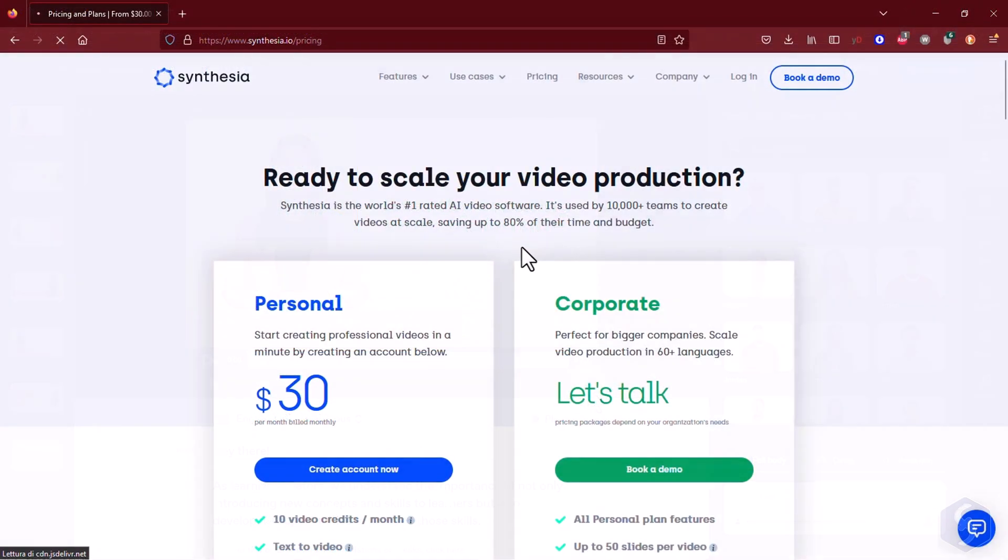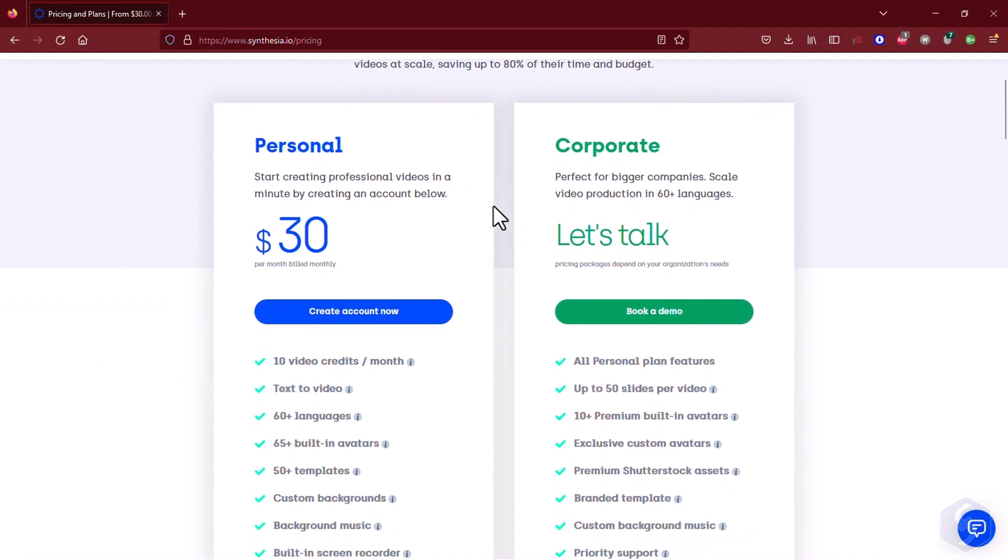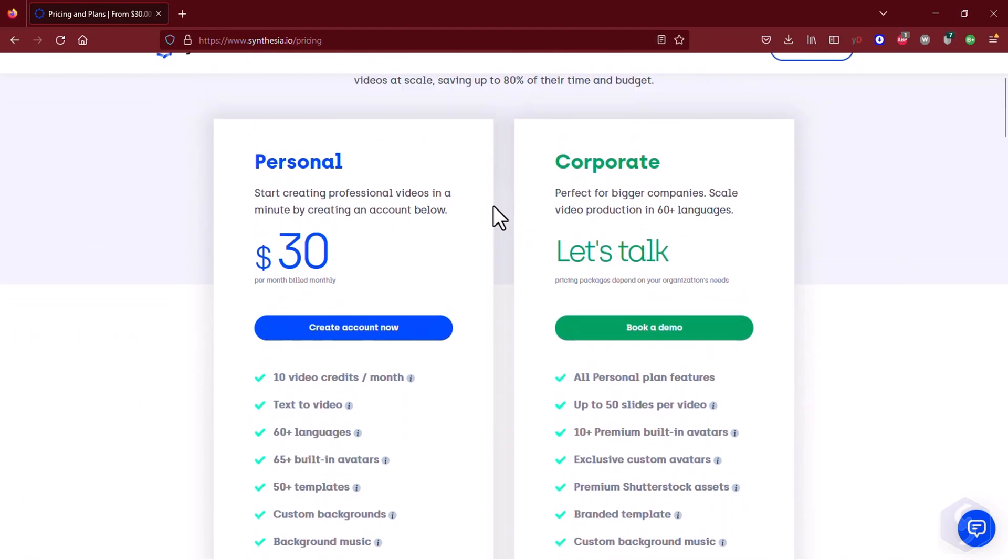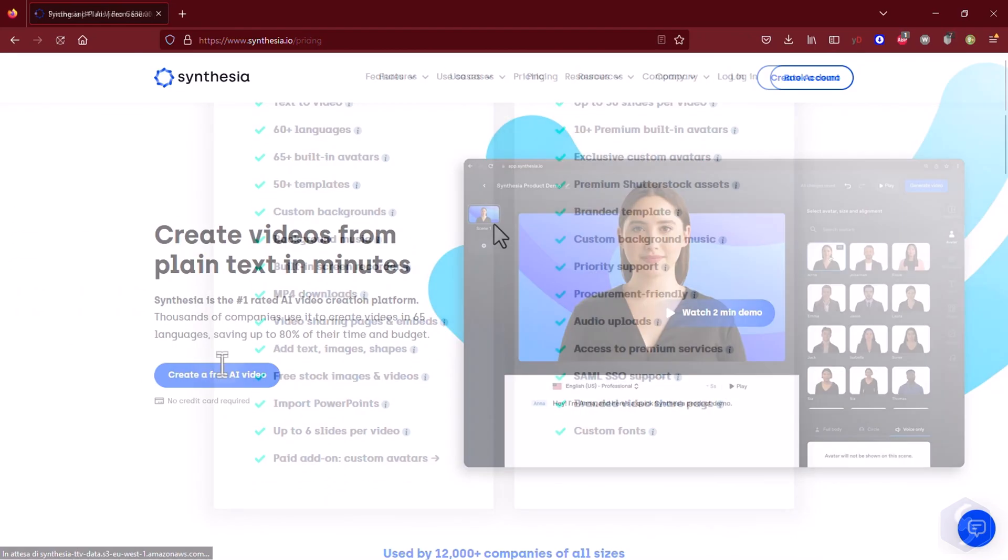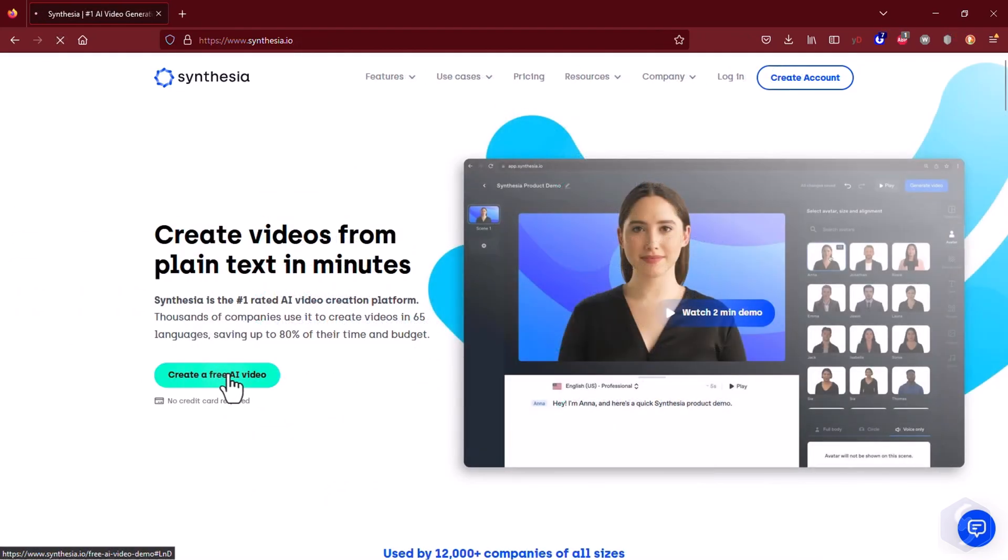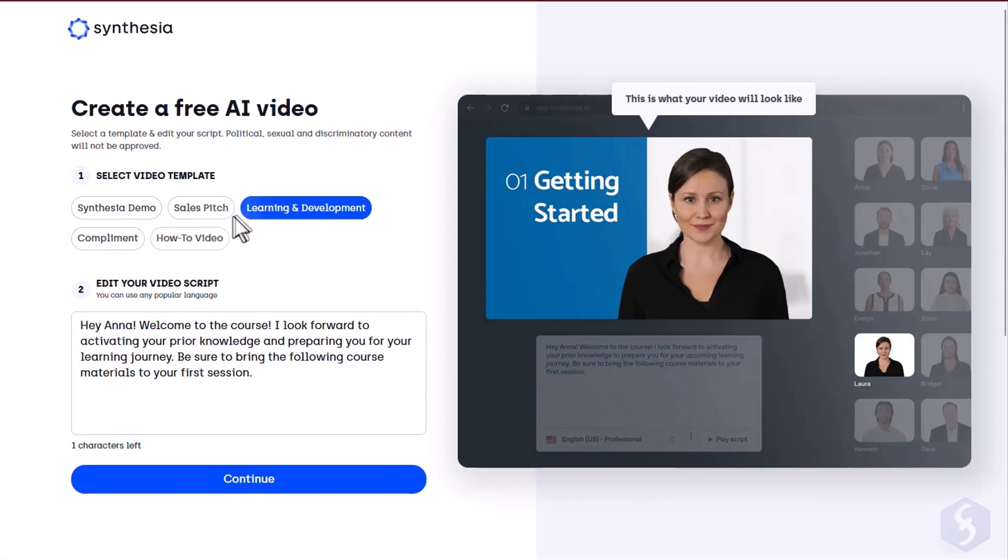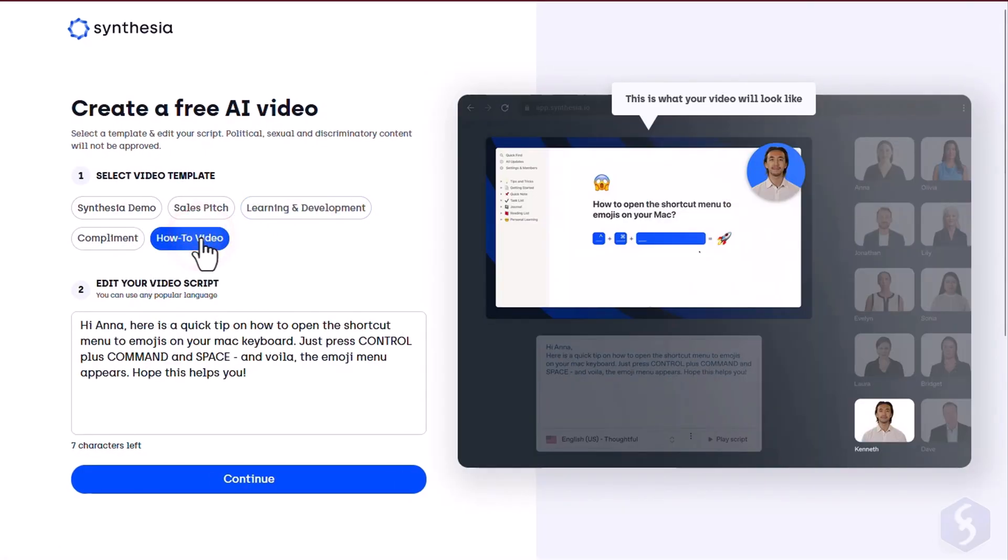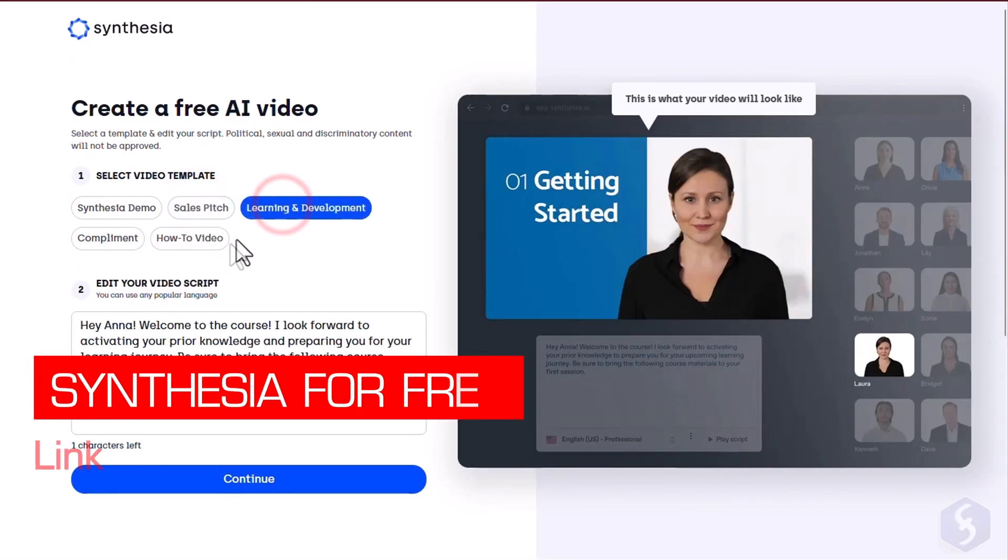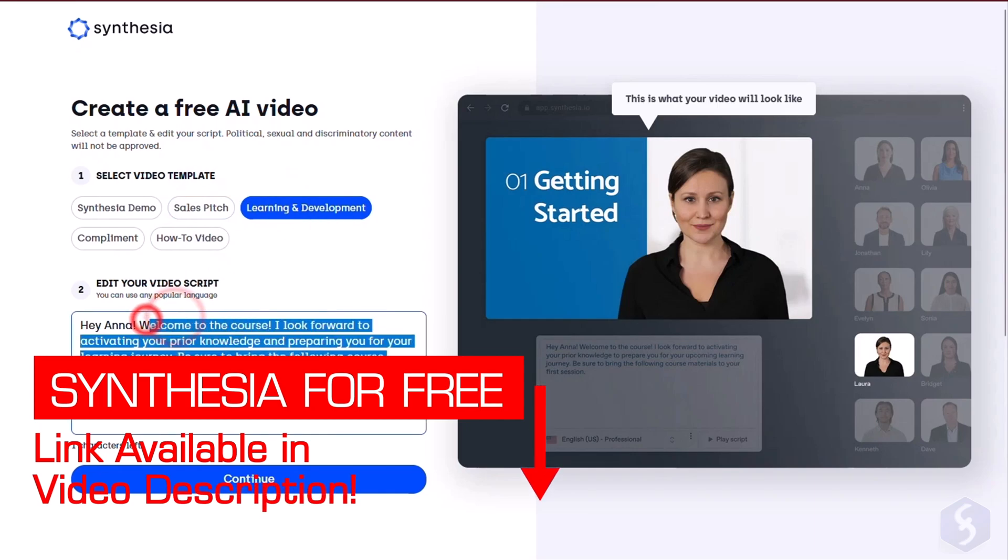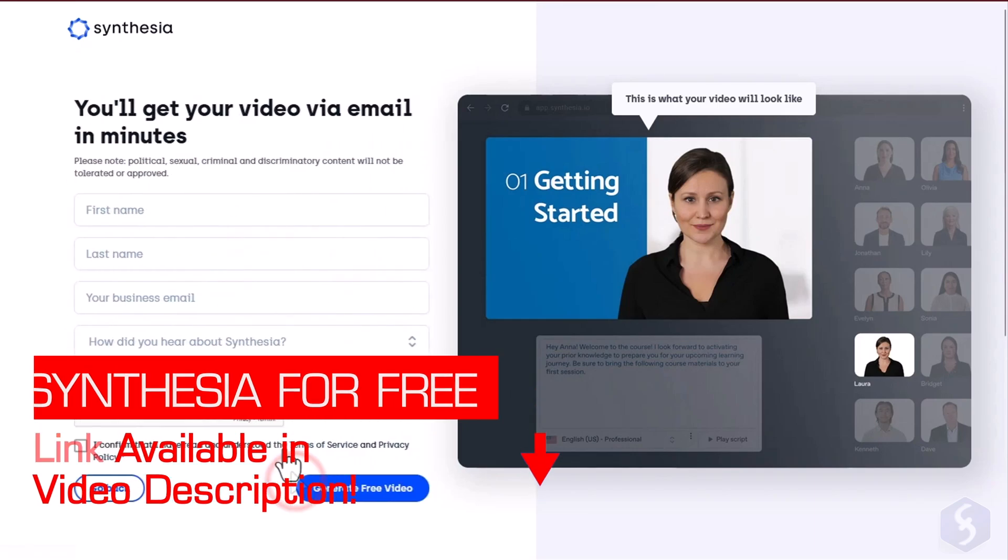This is available under a subscription plan starting from $30 per month, but you can also make a free demo video on their website by using your email address. Check our video description to visit the official website of Synthesia.